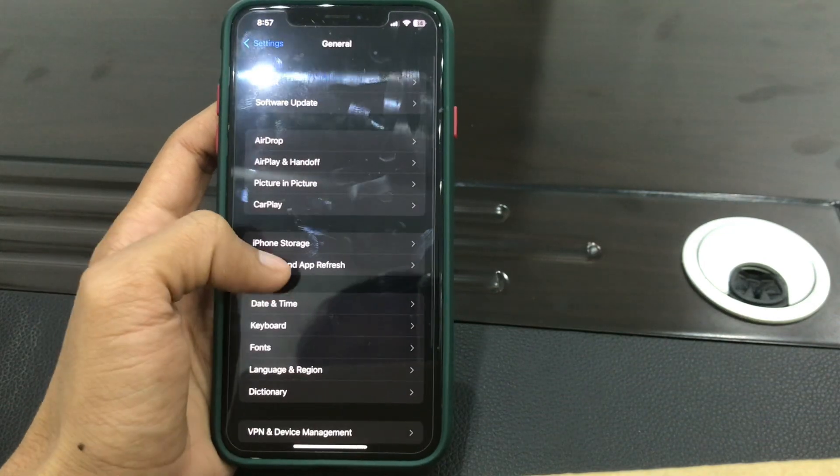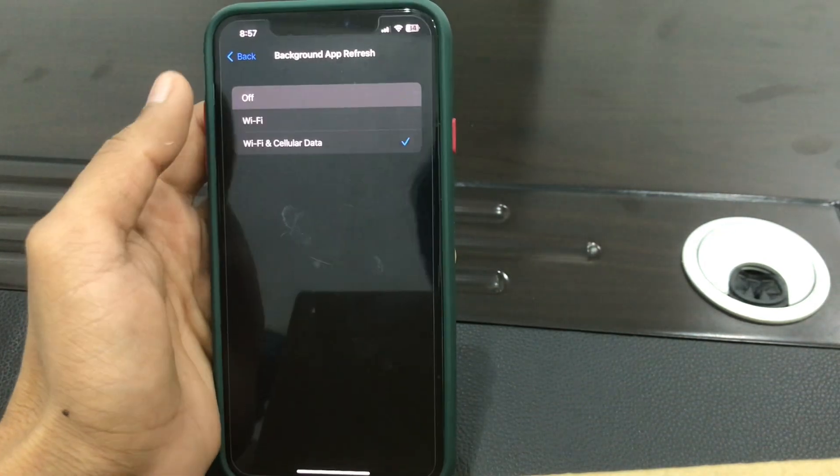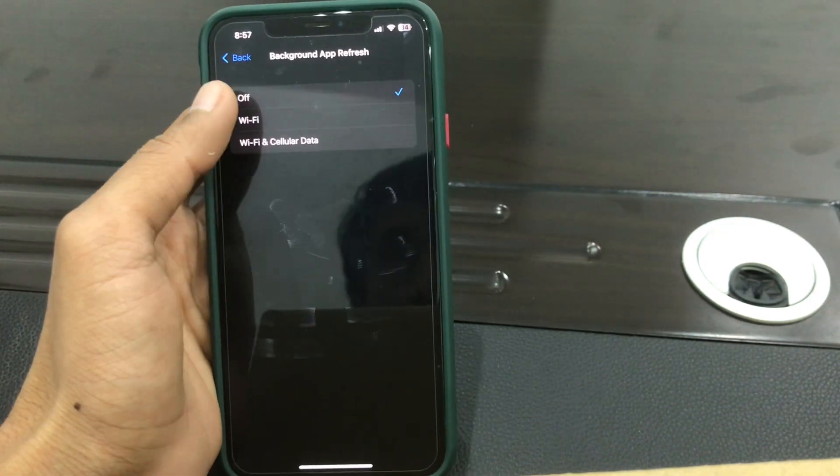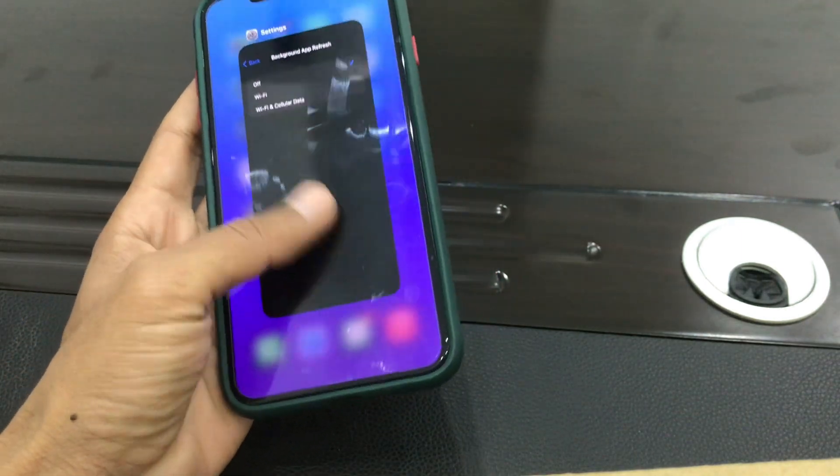The next step is to disable Background App Refresh. Go to Settings, click on General, click on Background App Refresh, and then turn this off.